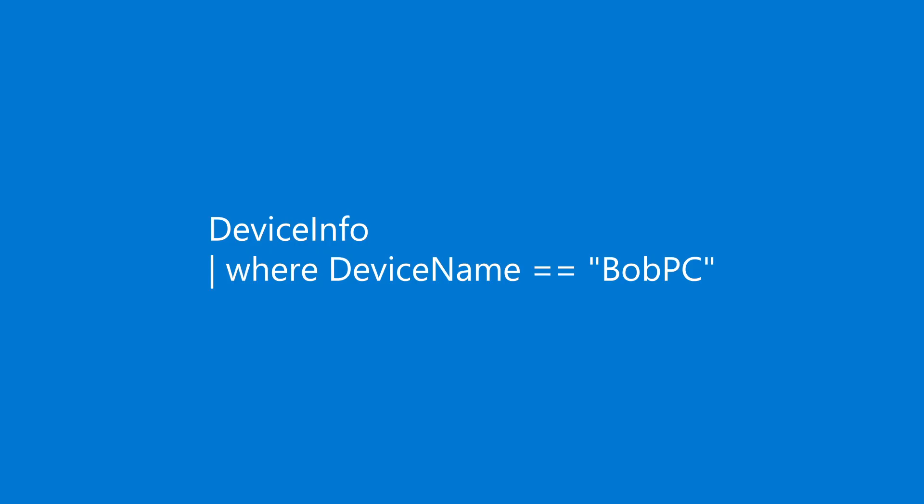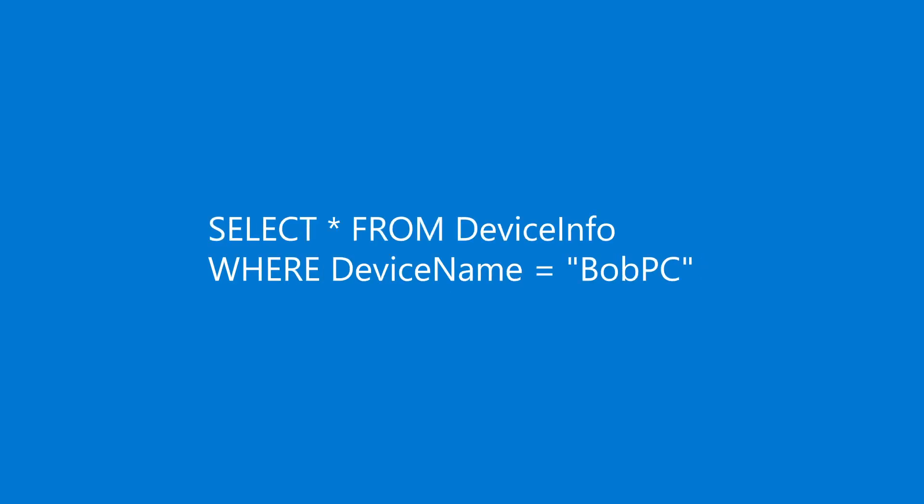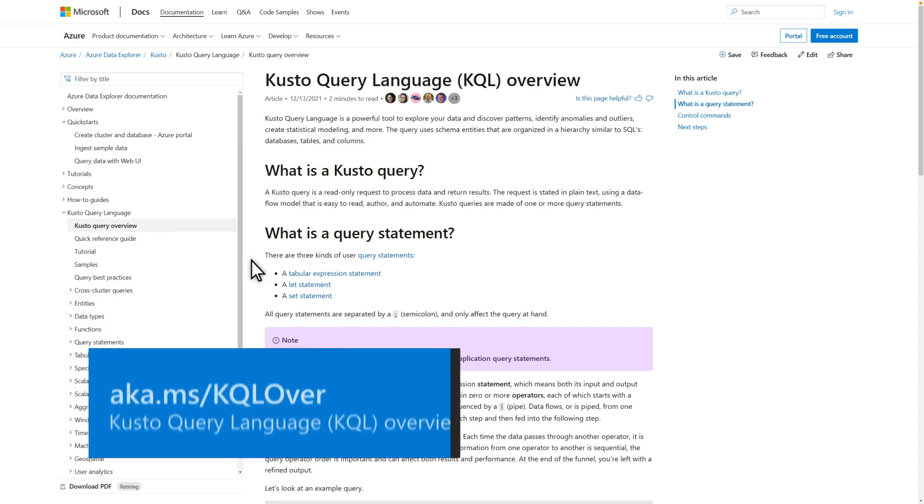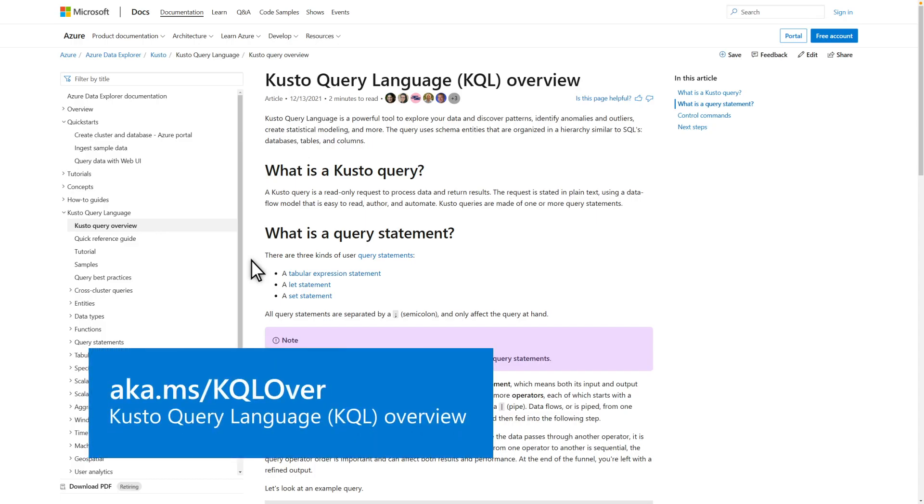The query language that advanced hunting uses is called the Kusto Query Language, or more simply, KQL. You might be surprised how quickly you can pick up KQL, but you can learn KQL in depth on the page titled Kusto Query Overview.